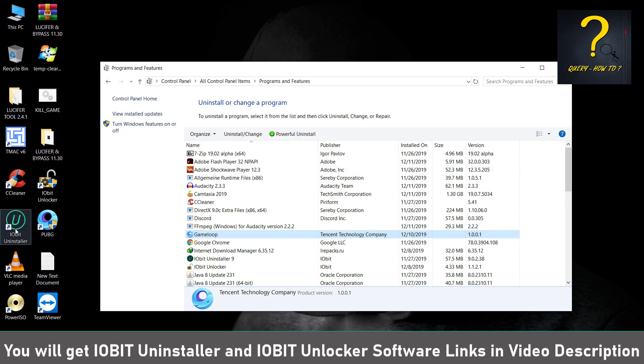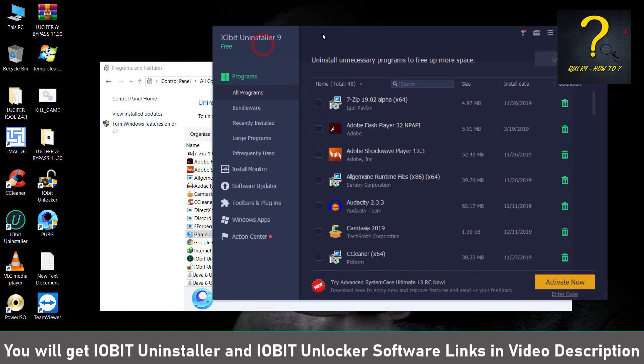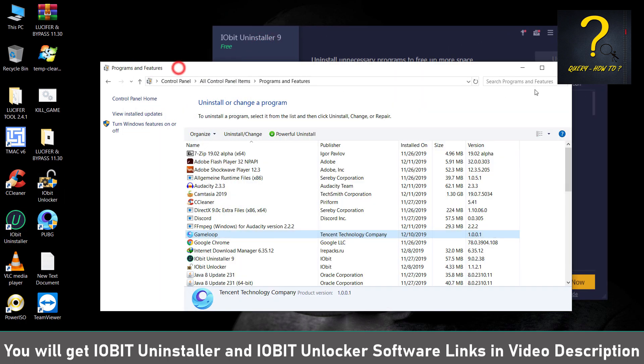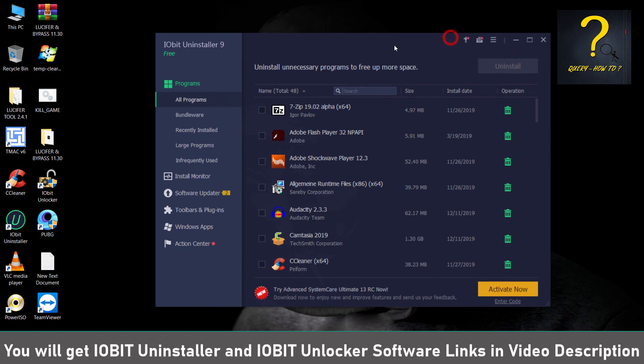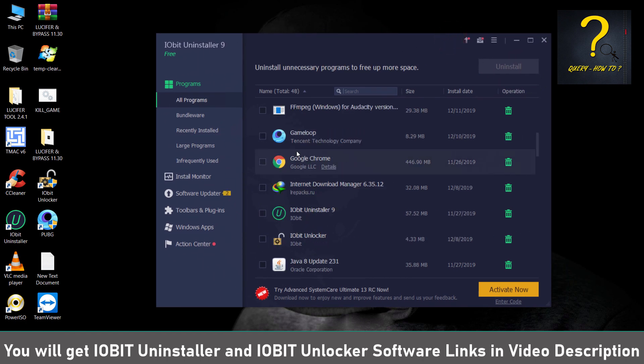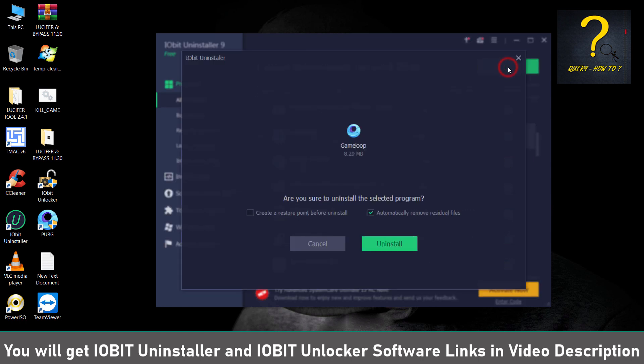I would suggest don't uninstall through Uninstall or Change a Program or Programs and Features. Better you install a third-party program known as IObit Uninstaller. So I will just double-click to open IObit Uninstaller. From here I will choose Game Loop and then click on Uninstall.